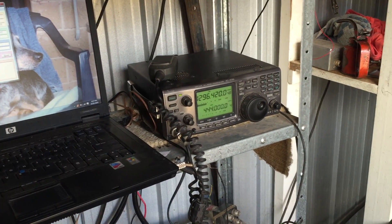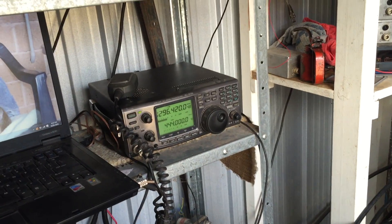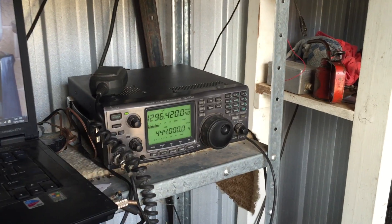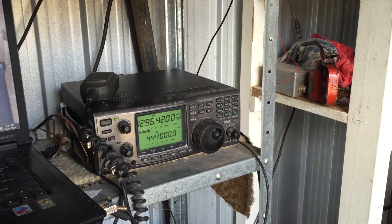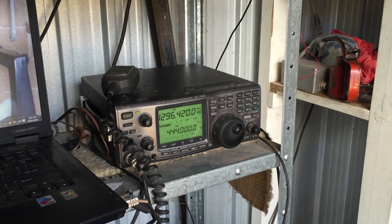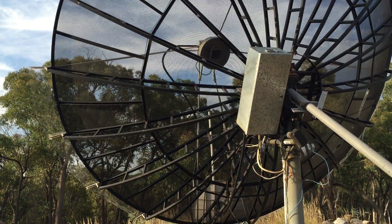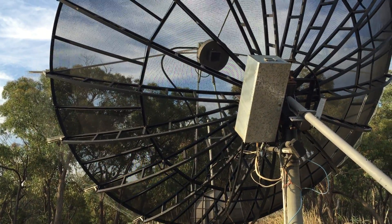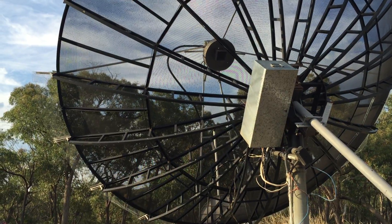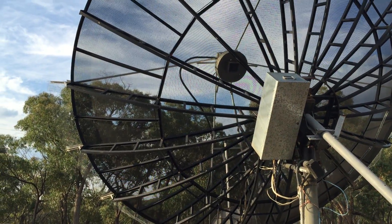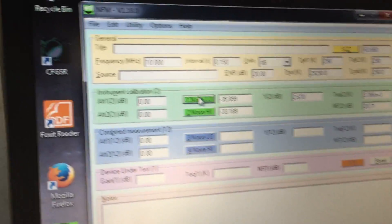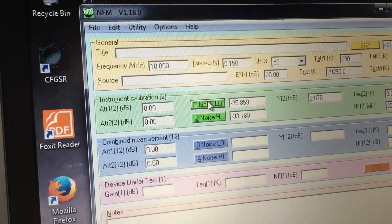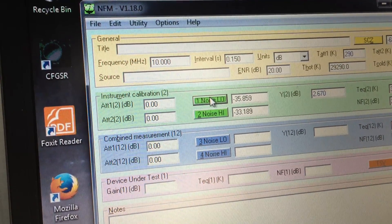We're doing a tree noise measurement now. This is trees, this is going into cold sky. It's dropping a bit and we get 2.7 dB of difference between trees and cold sky, getting 2.67 dB of change. This software is NFM from Owen Duffy.